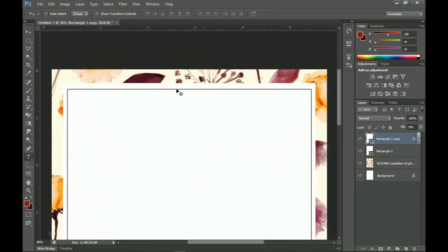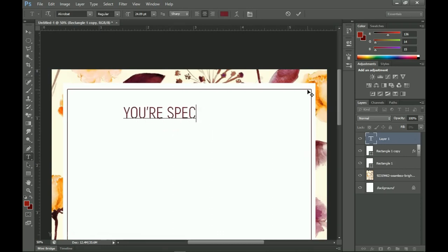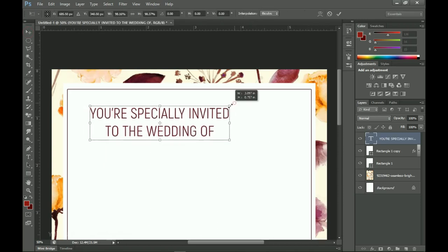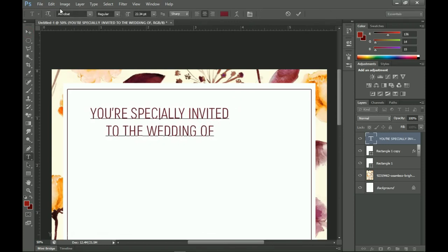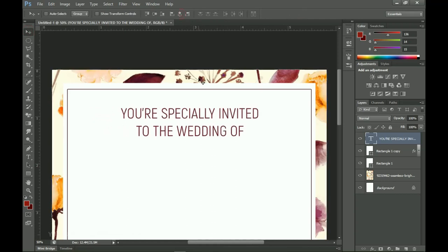Next I'm going to add text to this design. I select my text tool and start writing, maintaining the same color I used for the stroke. Afterwards I press Ctrl+T to resize it a little bit. I'm using the font Acrobat. I press Ctrl+A and make sure the text is also aligned to the horizontal center.